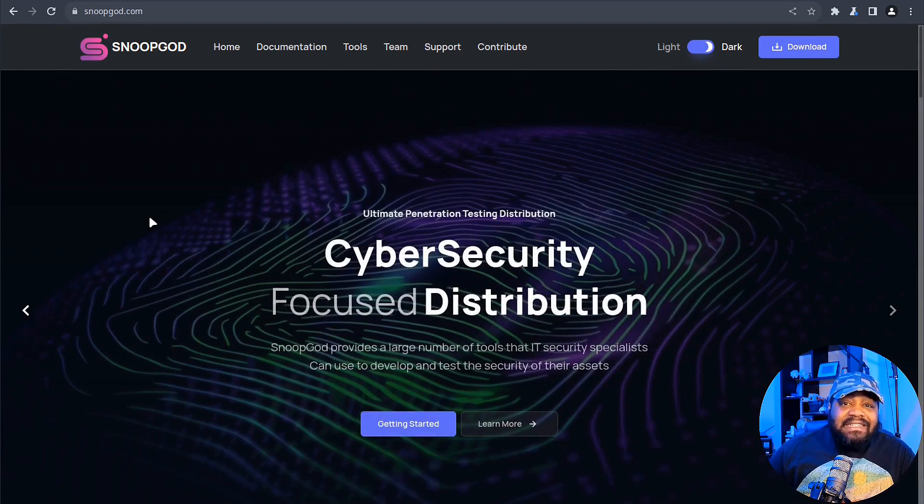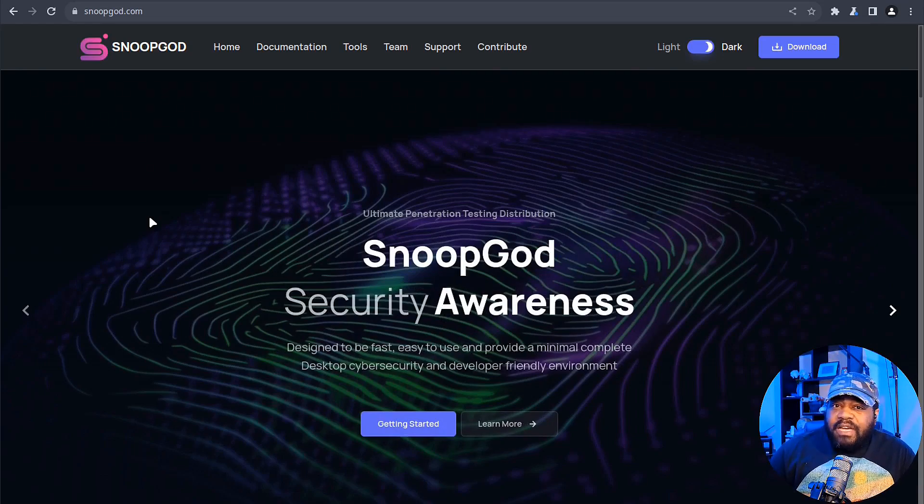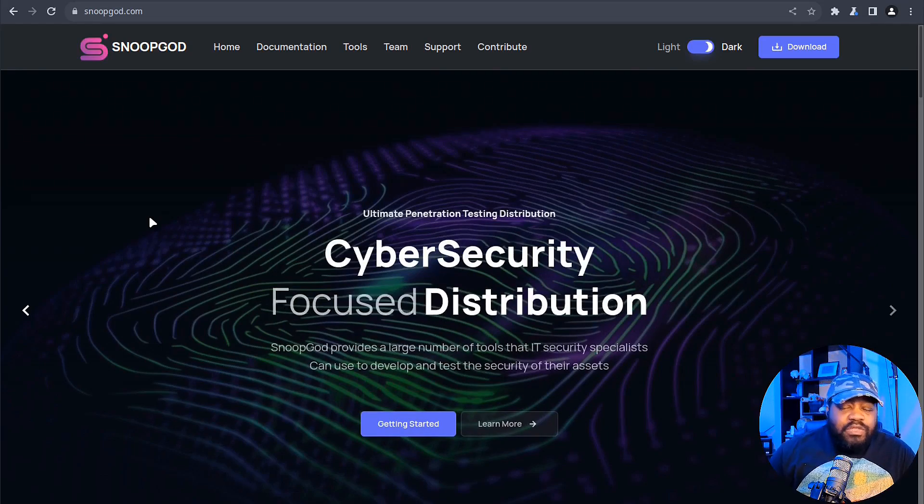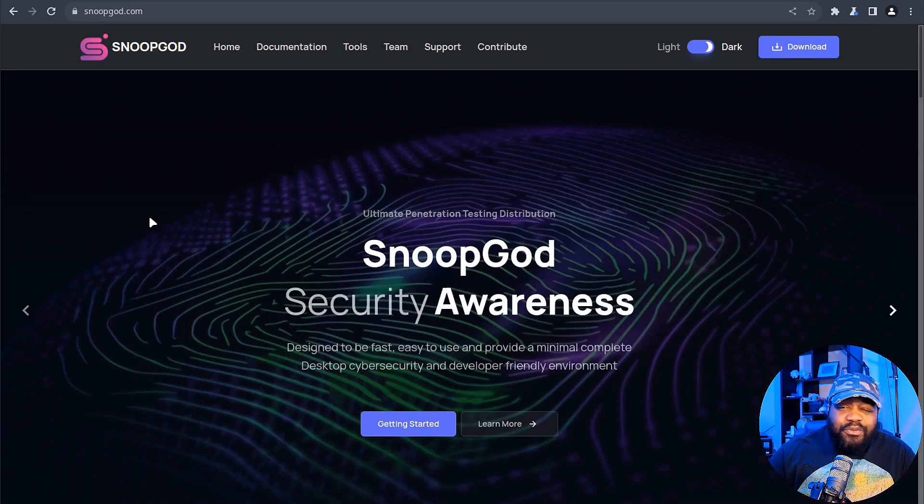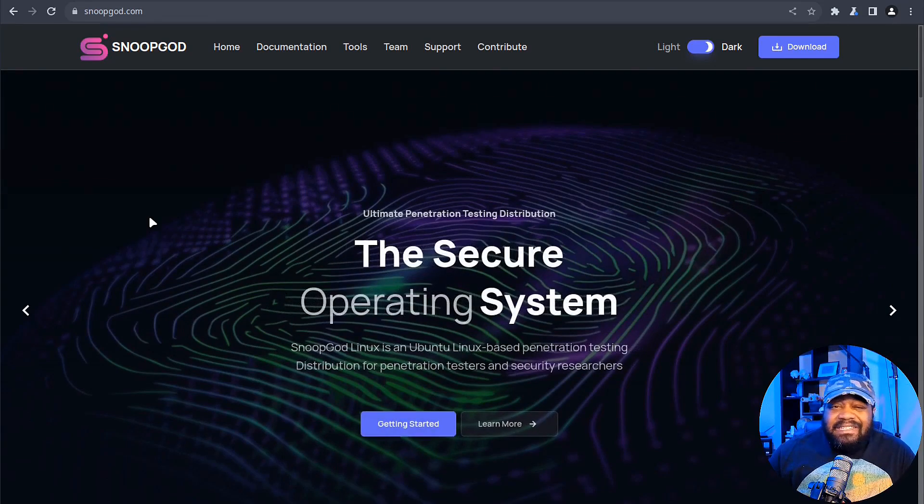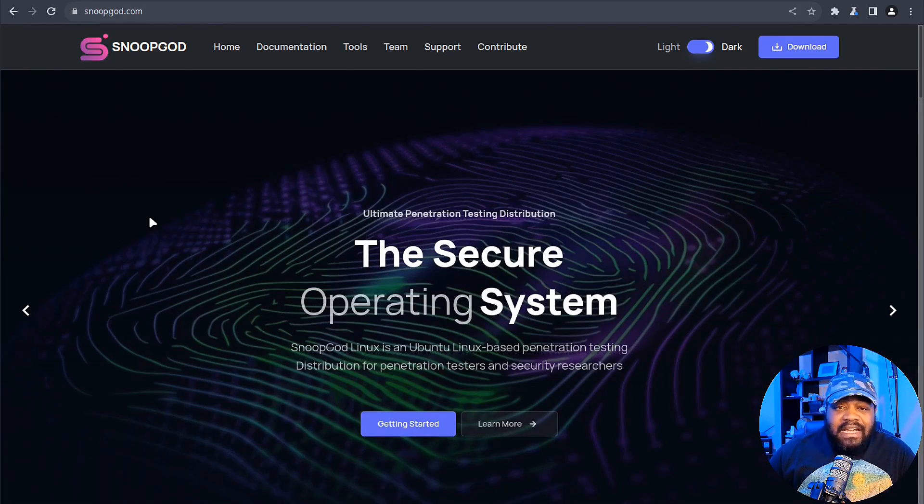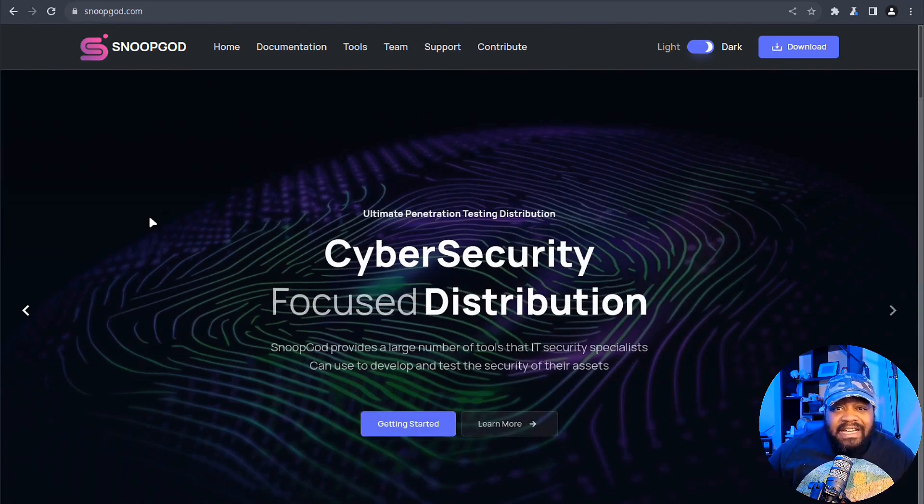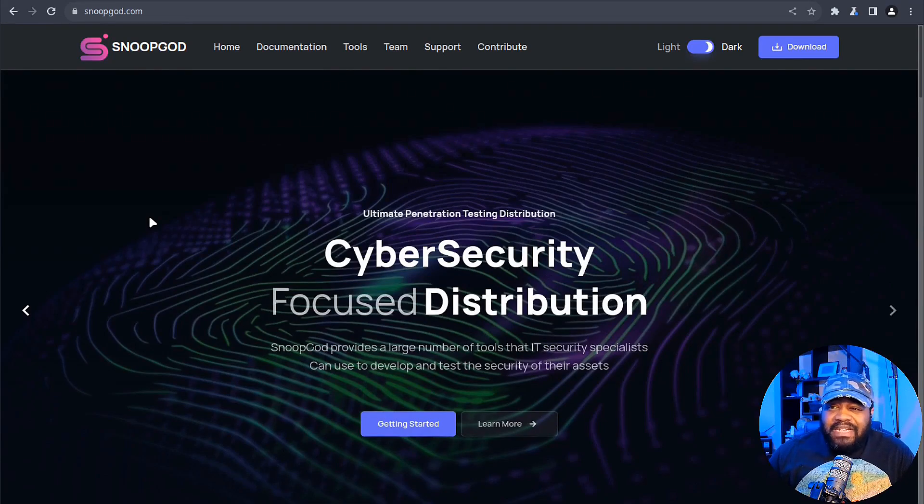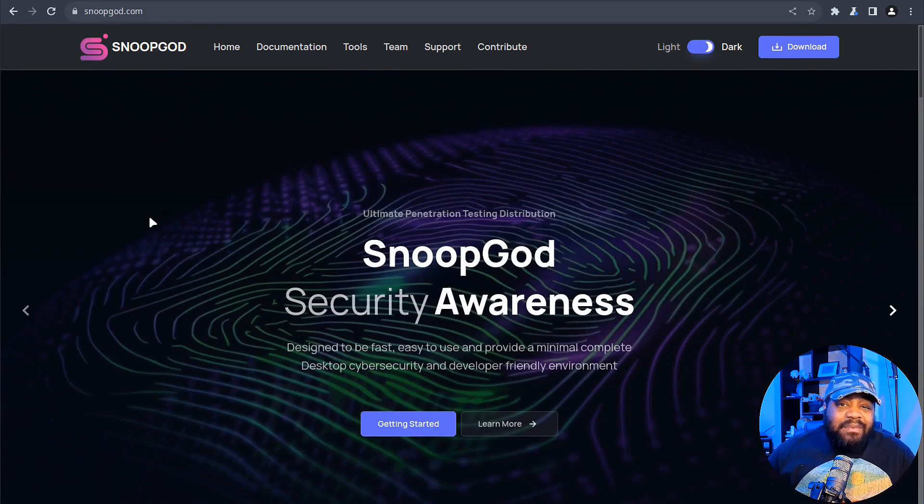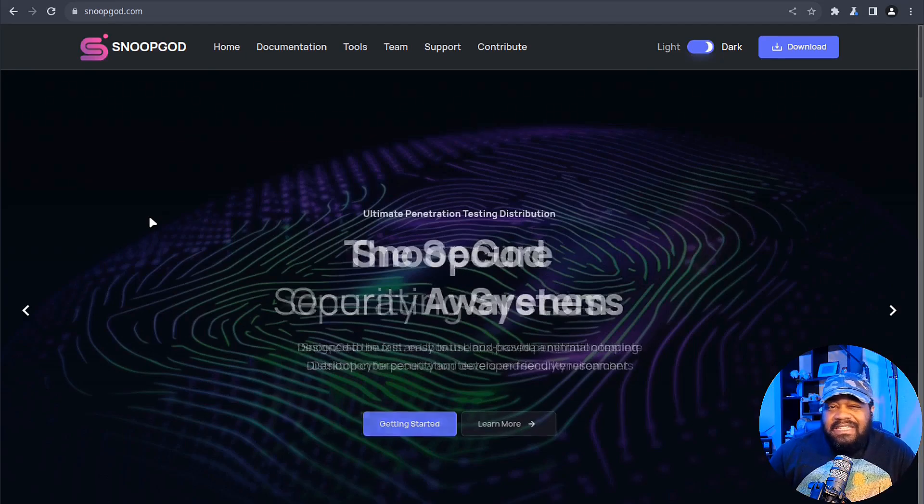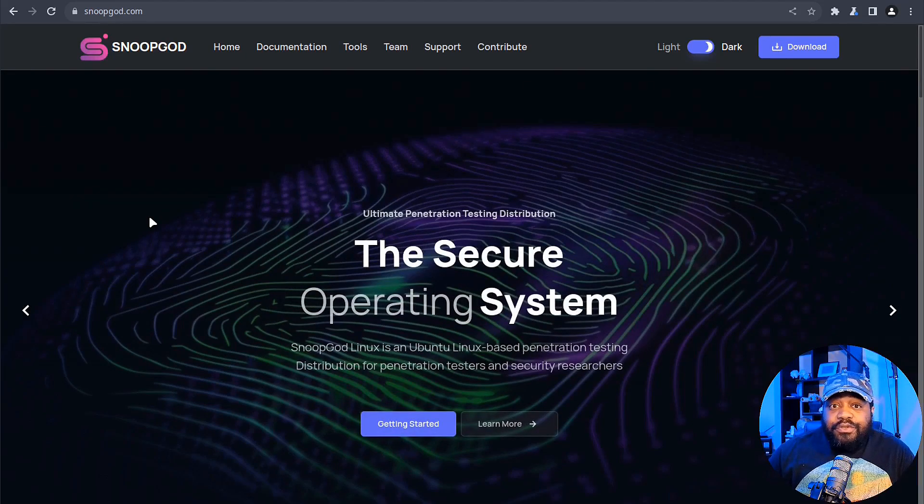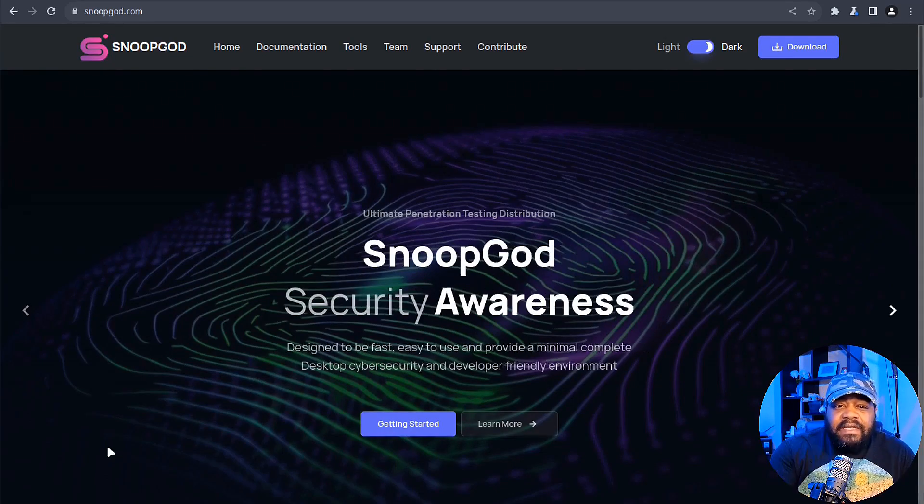It's similar to Kali Linux and a couple other cyber security based Linux distributions, but SnoopGod is built upon a reliable Ubuntu which offers stability and familiarity. That's one thing I really like about this distro - it's based on Ubuntu, which is one of the most easiest distros for new users to transition to, especially if they're coming from Windows or Mac OS.